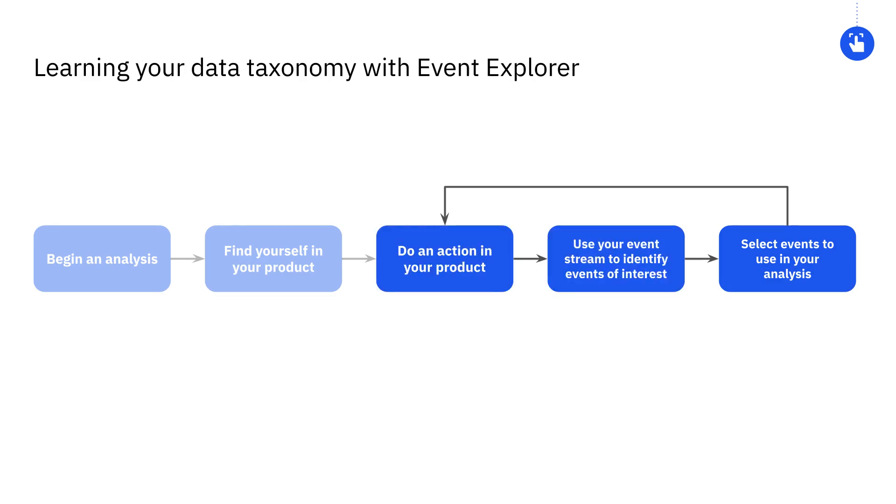You can keep repeating the last three steps of this flow until you've identified which events get triggered for all of the important actions in your product.